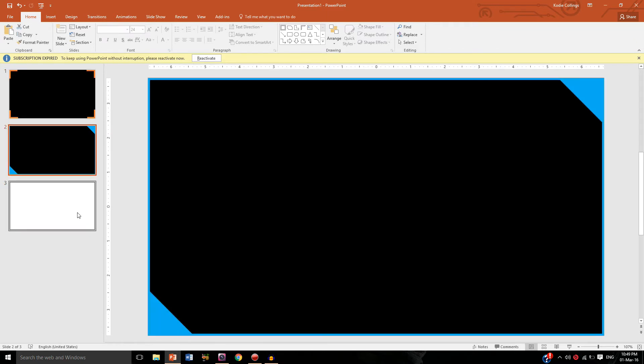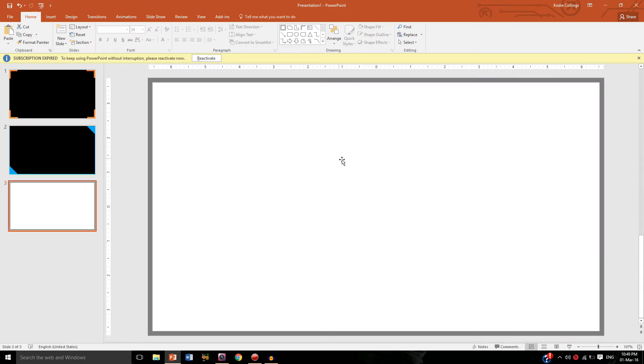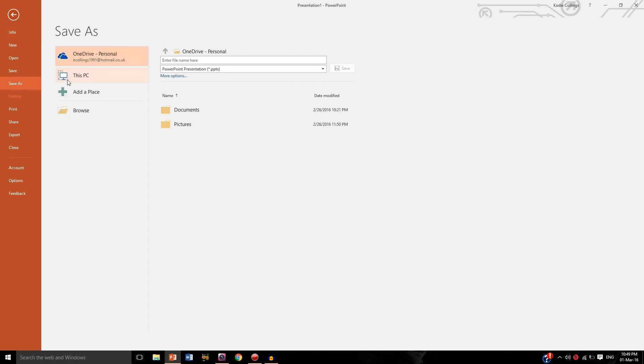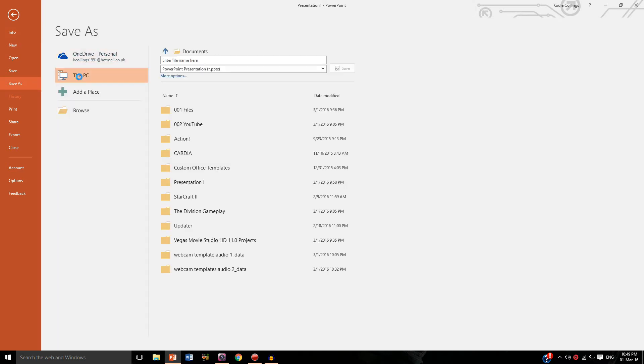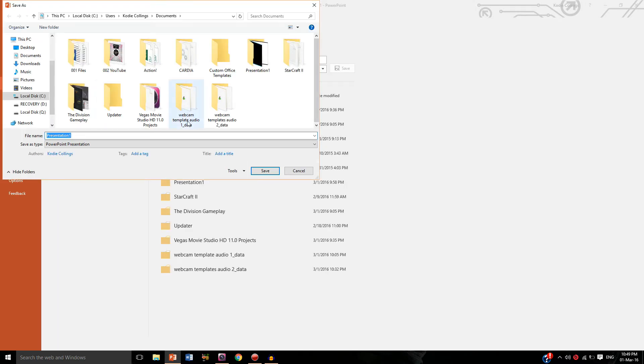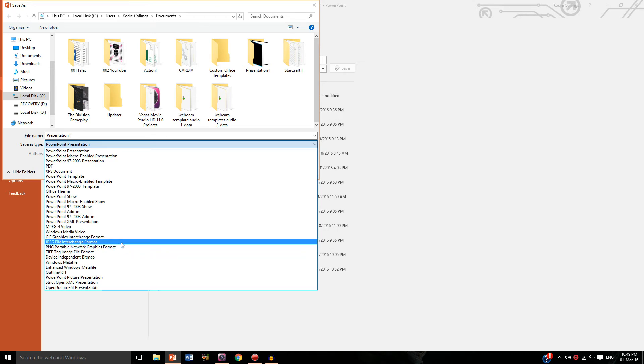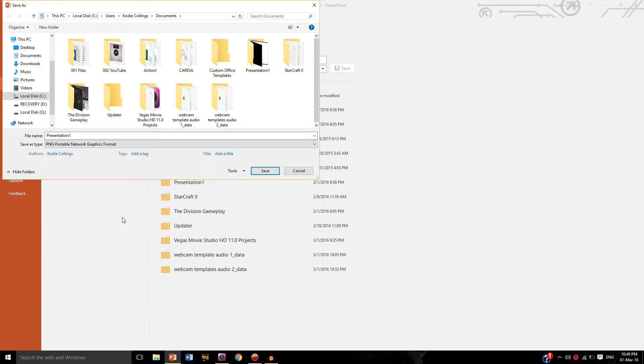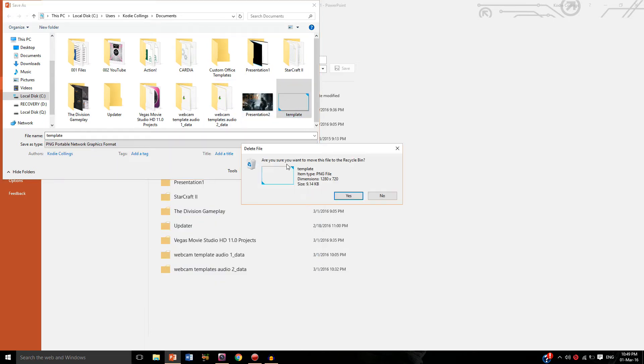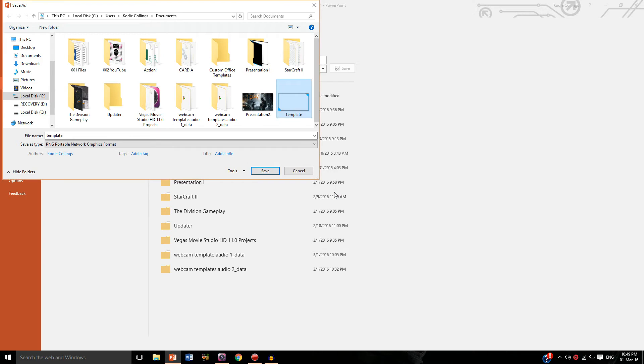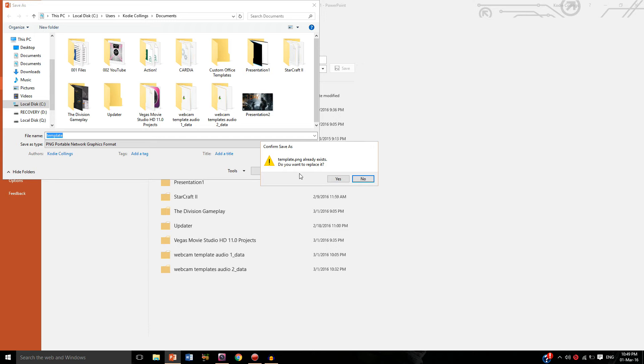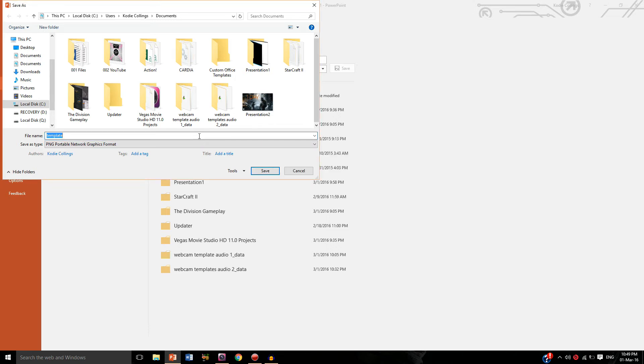So there we go, we've got one for the Division, one for Battlefield, and one for Call of Duty. So file and save as, there we go, and we want to make sure that it's going to save as a PNG file format. If you choose to save it as a JPEG it will not work. So PNG, and you can see there's one I made earlier. I'm just going to delete that. There we go, so template and click save. In fact rename that, just one, there we go, and all slides, there we go, that's done.